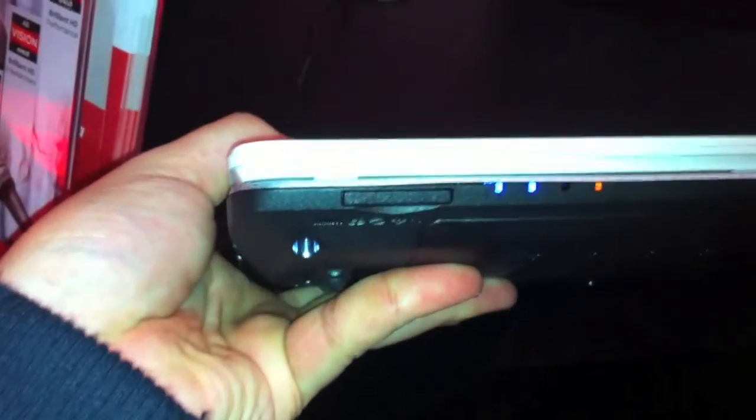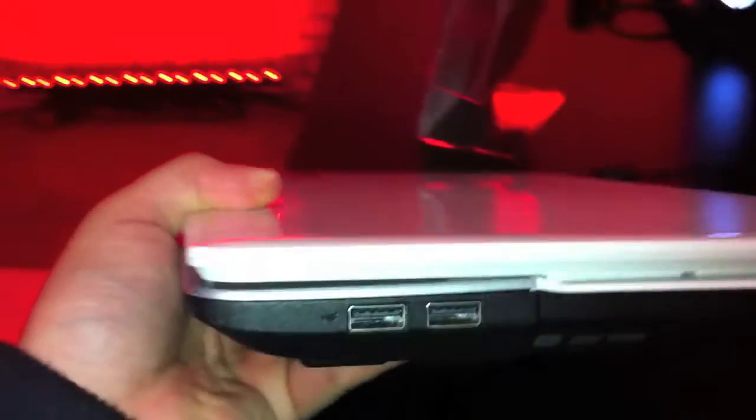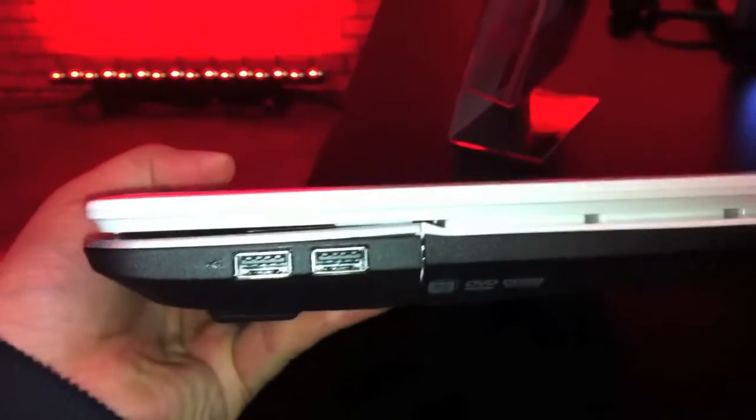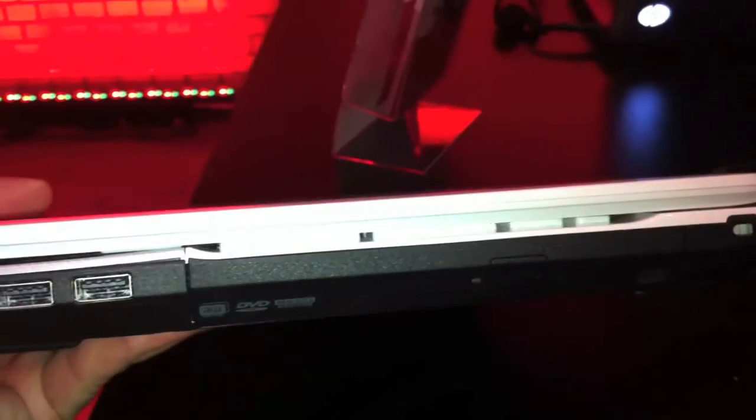On the front we have the card reader, and on the right side two other USB ports and the DVD player, also a Kensington key lock.